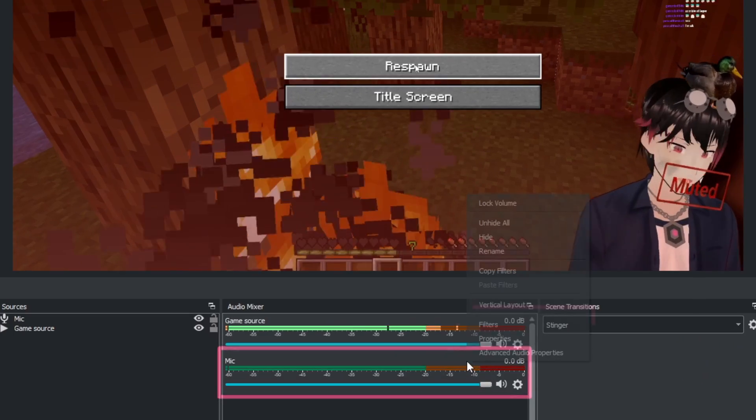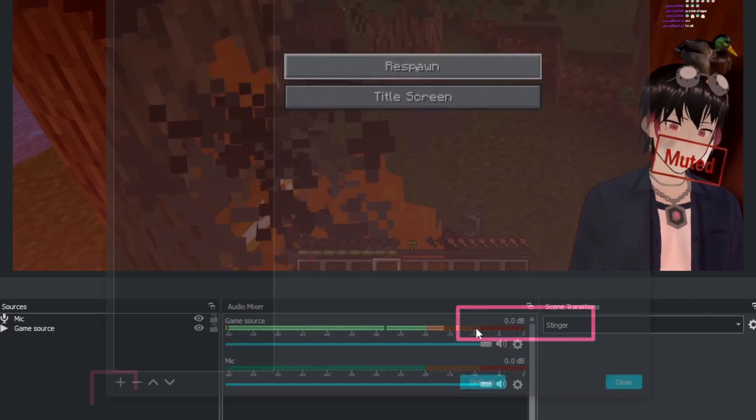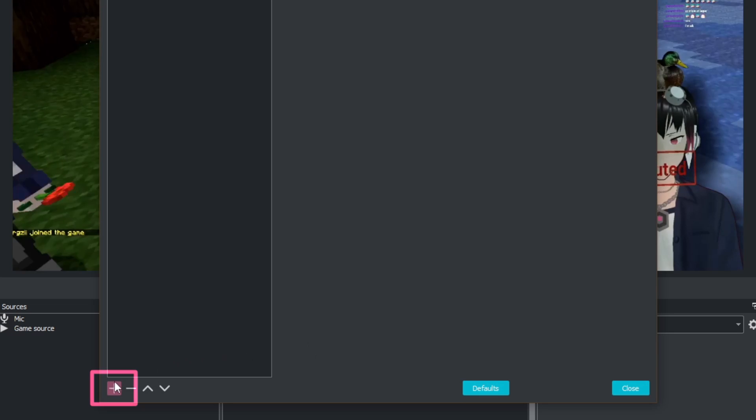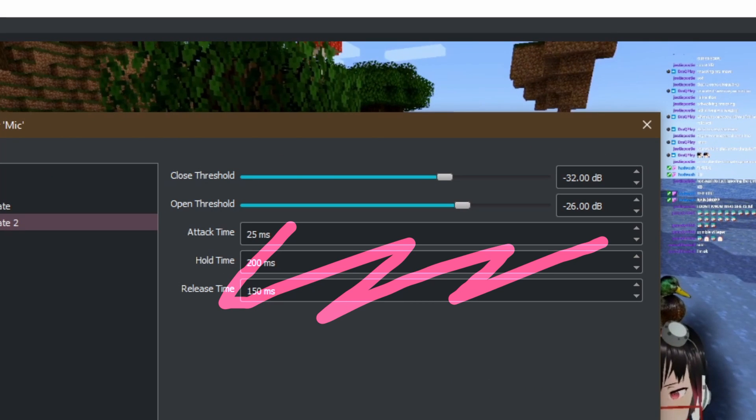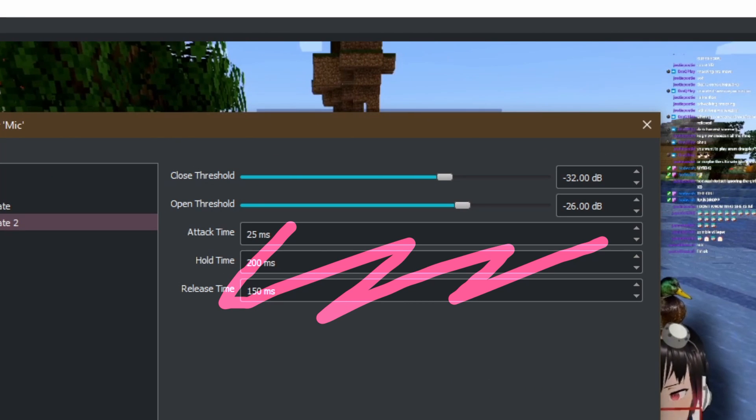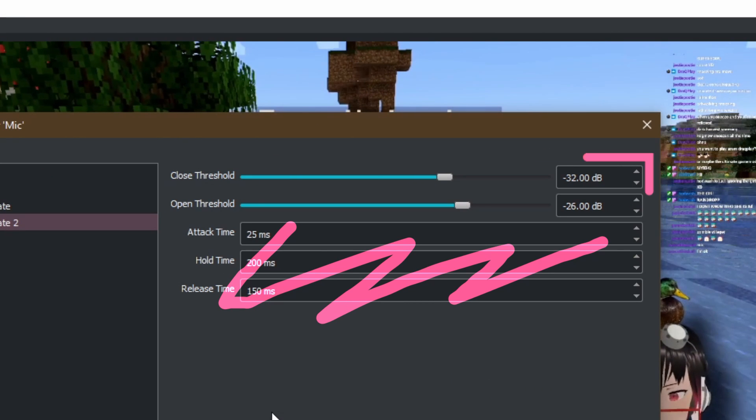To set this up, right click on your microphone audio source in OBS and open the filters tab. Ignore attack time, hold time, and release time. The default values work just fine in most cases.